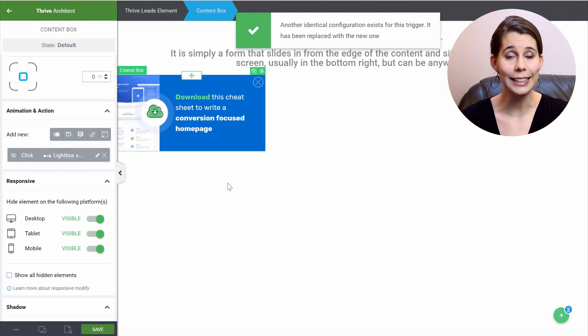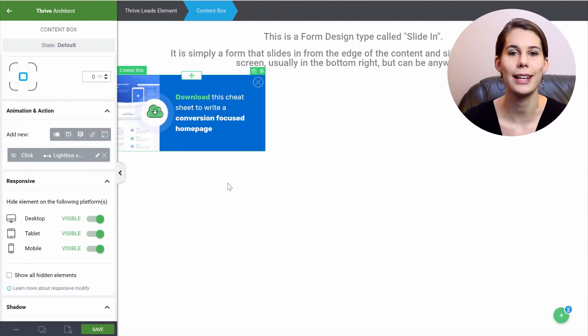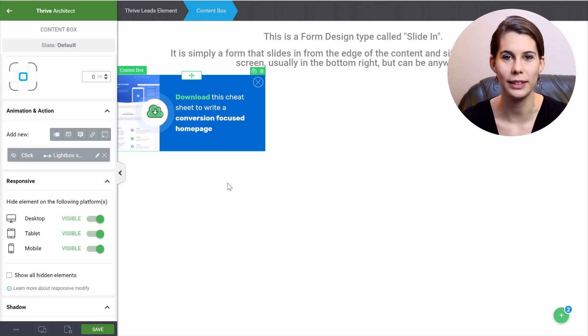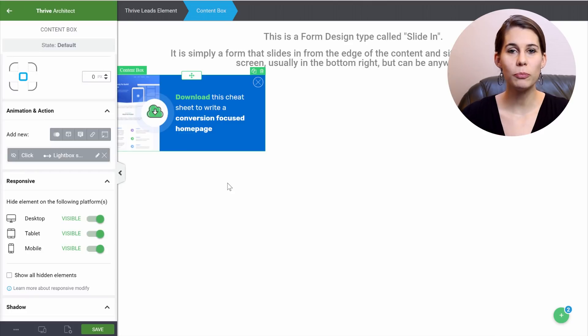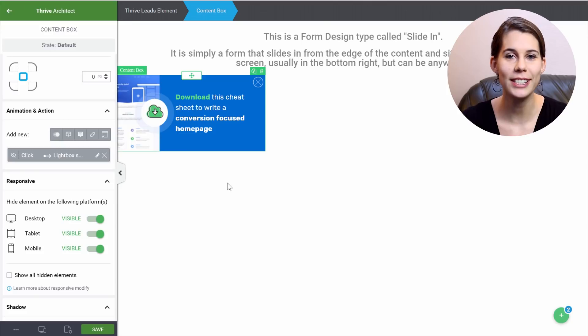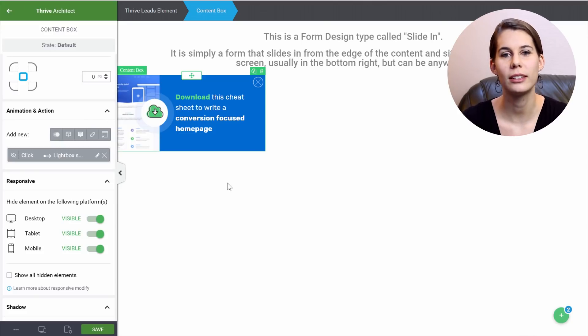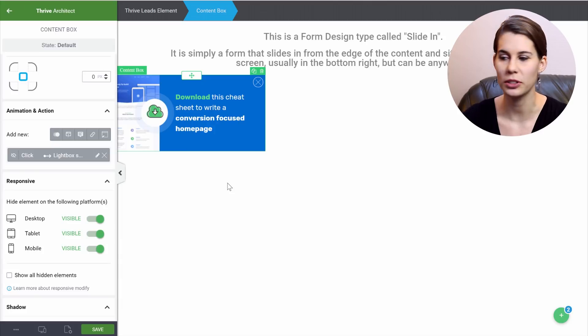Now when somebody clicks on this opt-in form, they will see the lightbox that slides in from the left. The best way to do this is first of all create the different states, and then you can connect the different buttons with the states that you want to or with the lightbox that you just created.